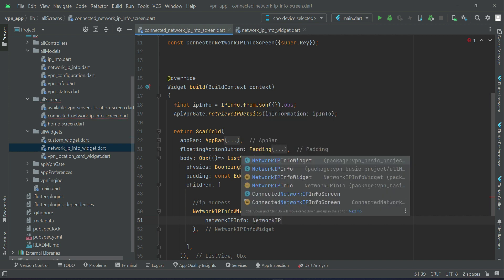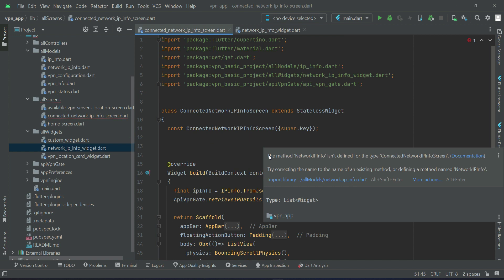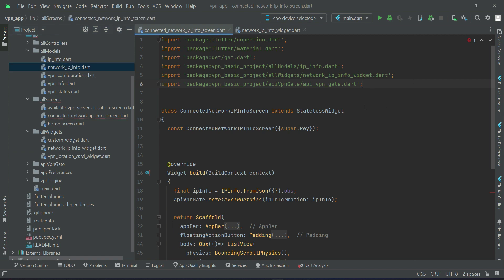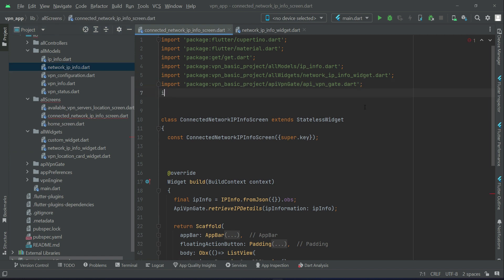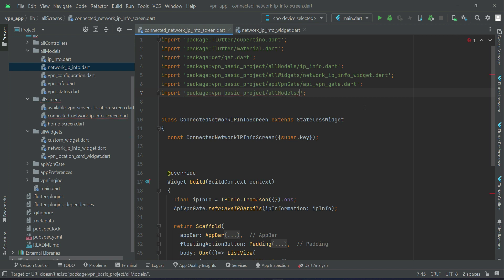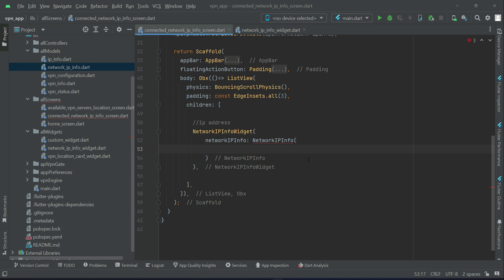So we can say network IP info model class. Let me tell you, this is our model class. If it is not imported by default, then you have to import it manually. I'm talking about this network IP info model class which we created, so inside the all models we have our network IP info. Make sure to import that manually if it is not imported automatically.